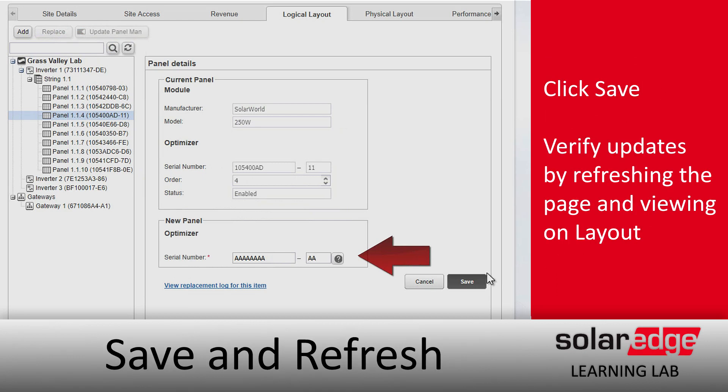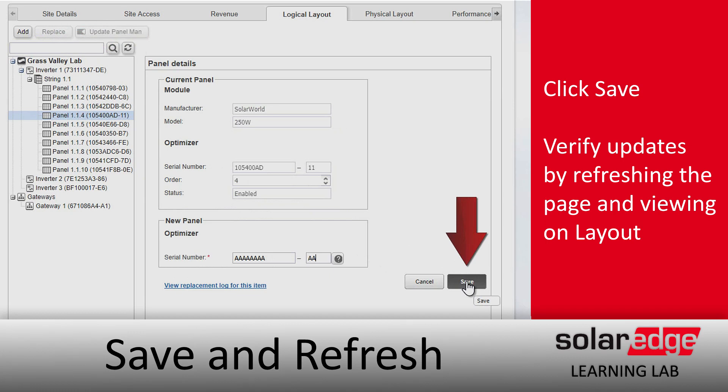After we do that, we'll go ahead and click Save and we're done. All we need to do is go back, refresh on the layout page, and verify that everything has taken.